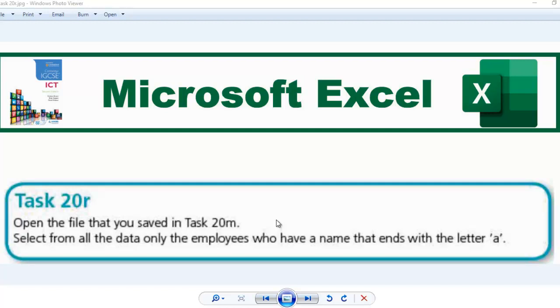It says open the file that you saved in task 20M. Select from all the data, only the employees who have a name that ends with the letter A.